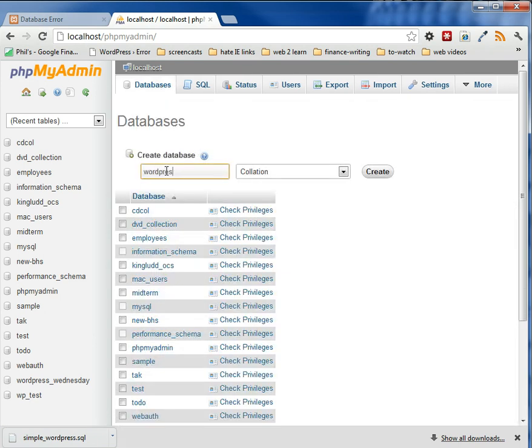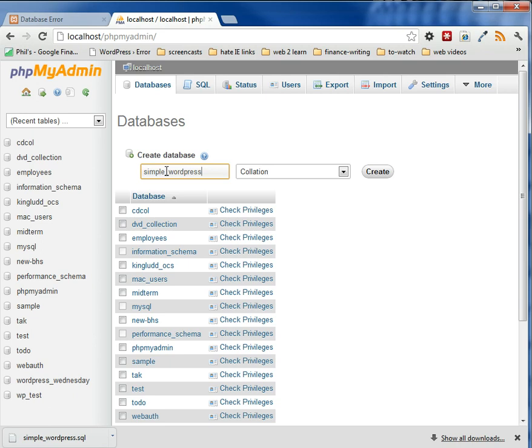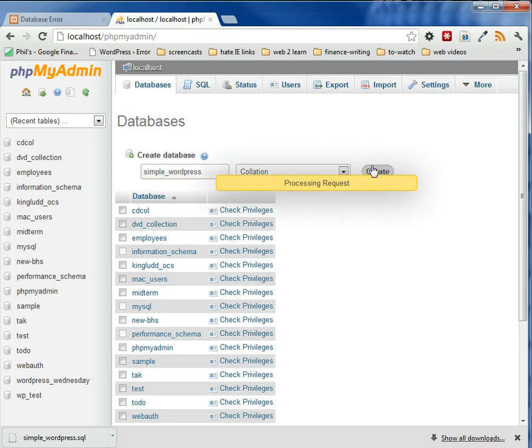So WordPress, simple WordPress, simple underscore WordPress. We're just going to name it the same database name as it was before. If we changed it, we would have to alter our SQL. So let's just keep it simple and call it simple underscore WordPress, create it.